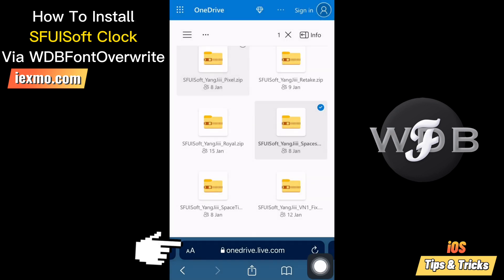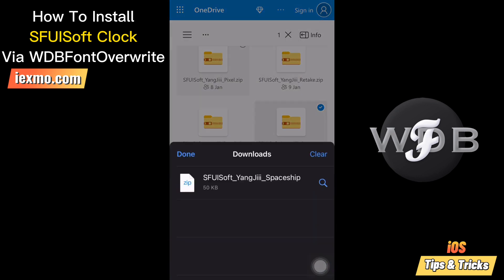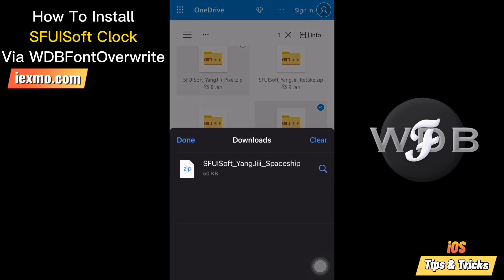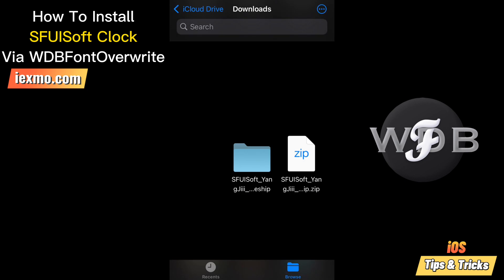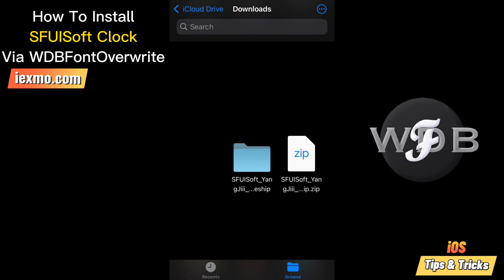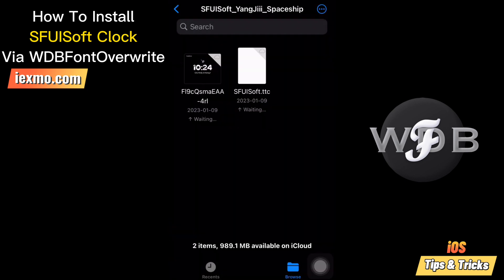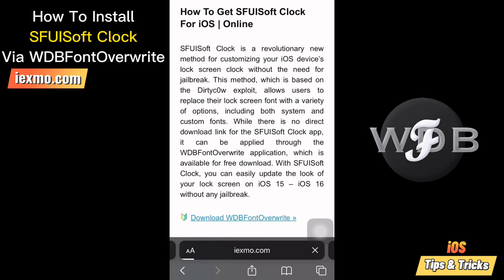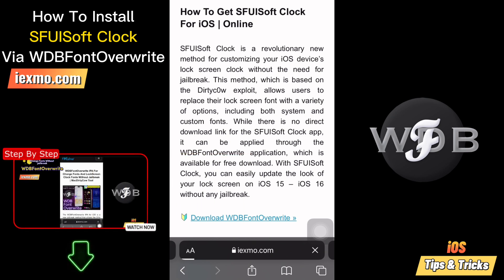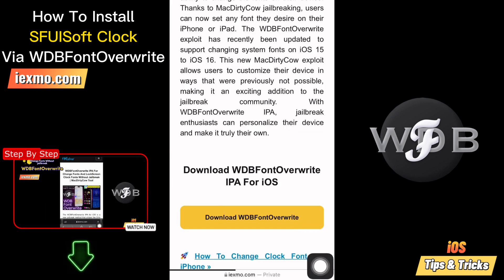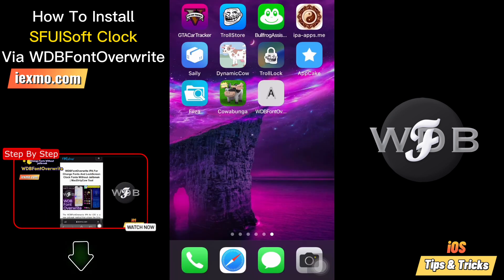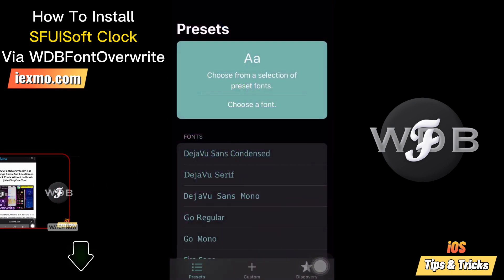Then go to the file download location and tap to unzip the Sfoozoft Clock file. You need to install the Webfontoverit app to install Sfoozoft Clock. You can watch the Webfontoverit app guide in the video description to easily install Webfontoverit.